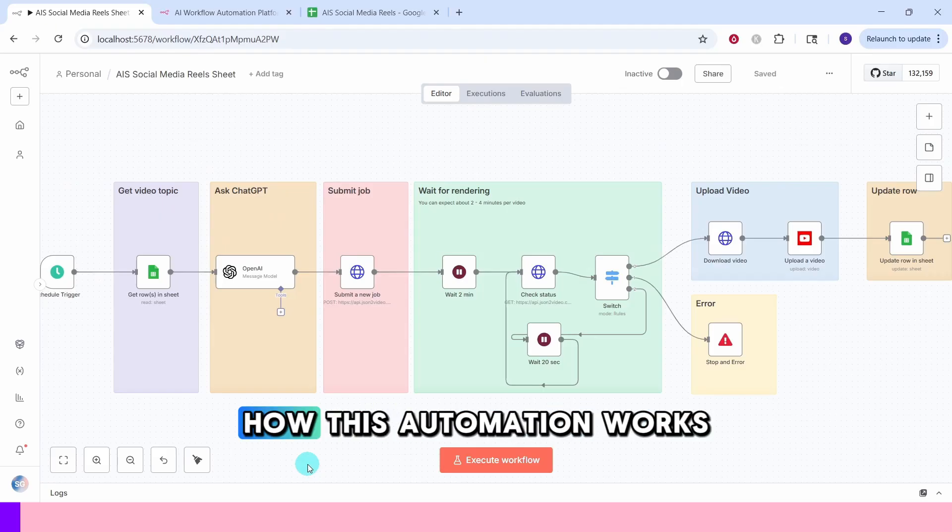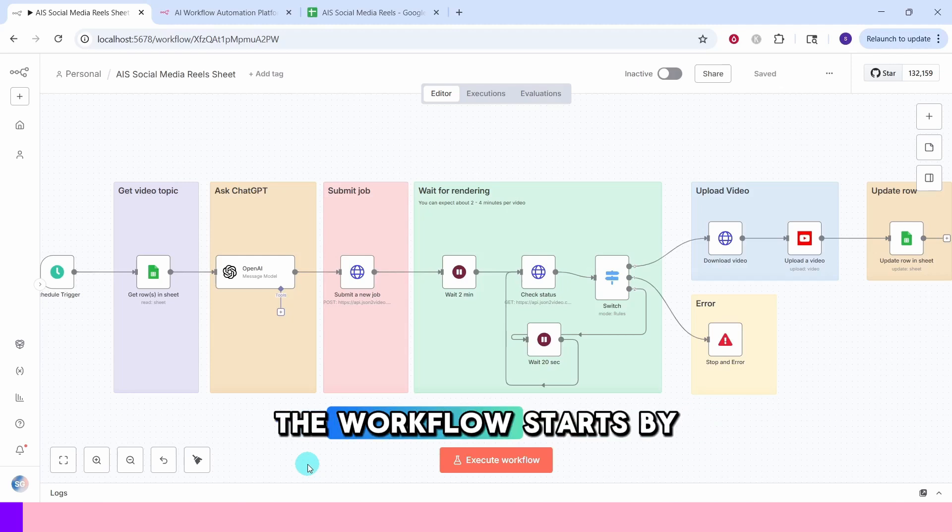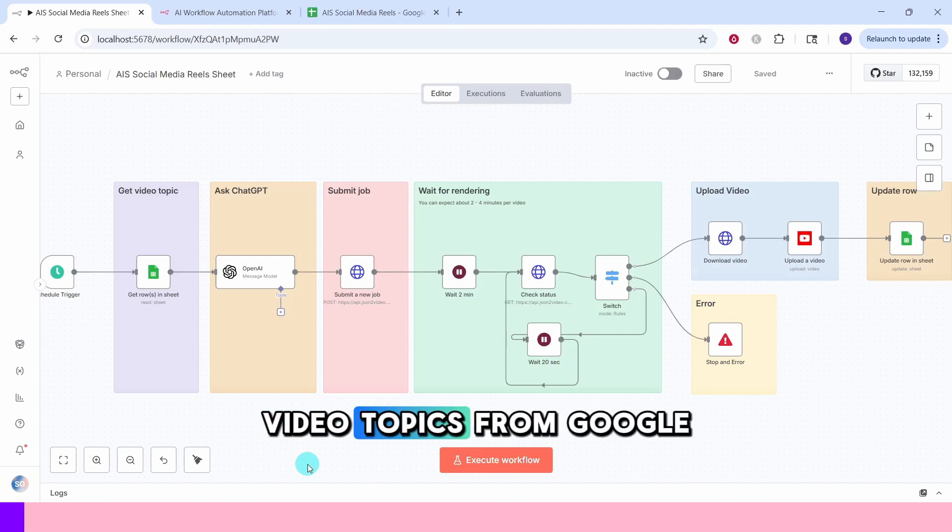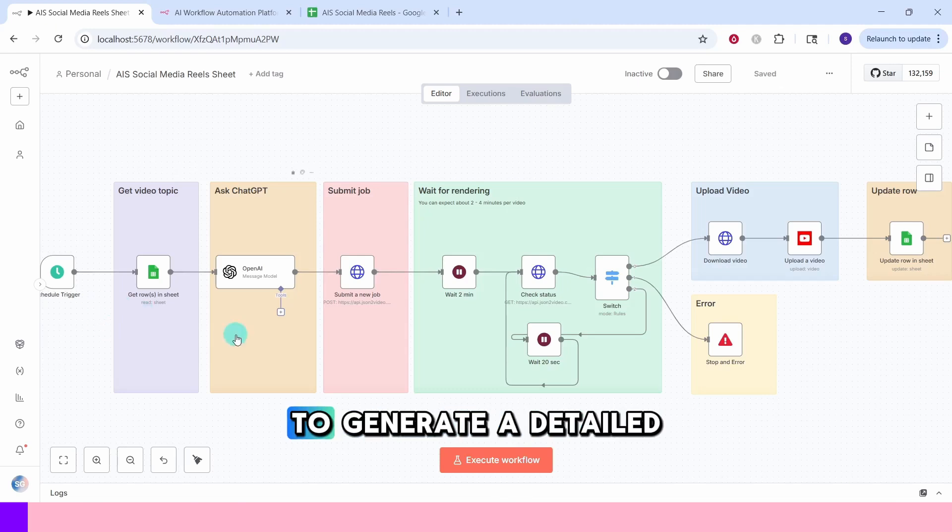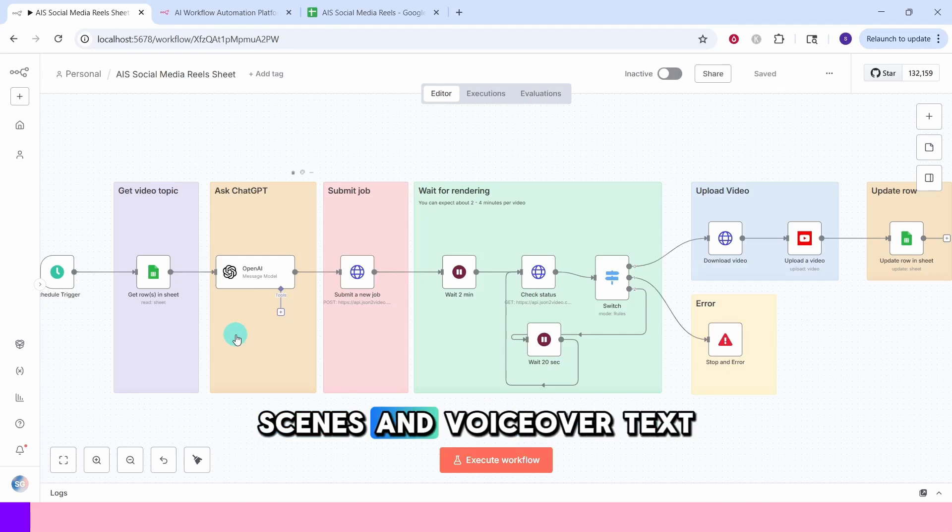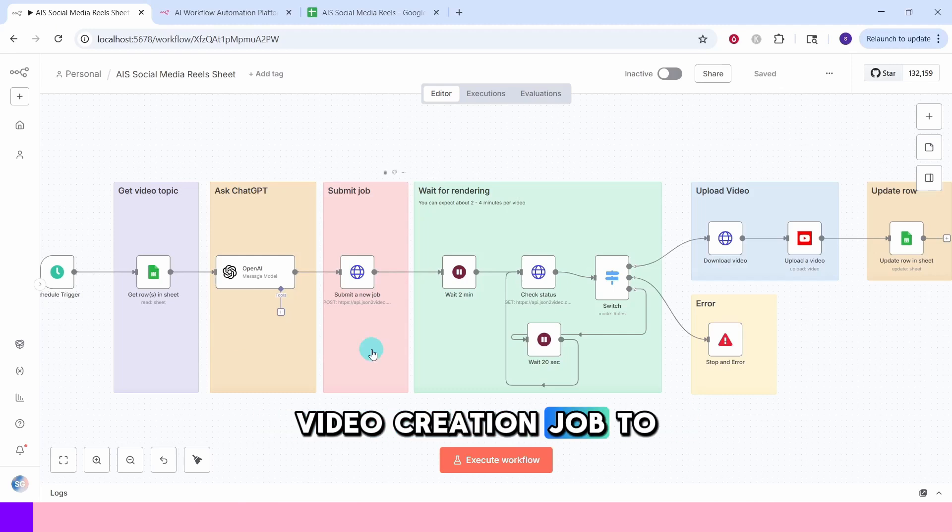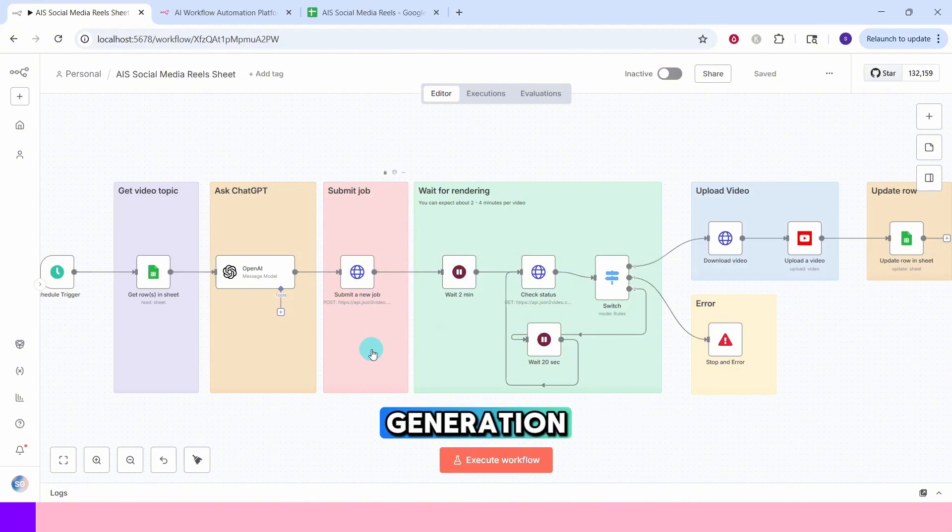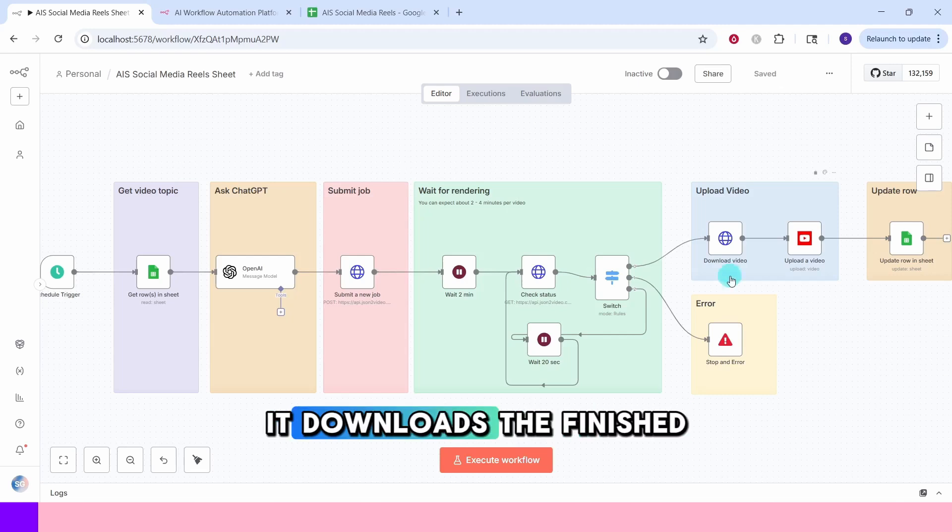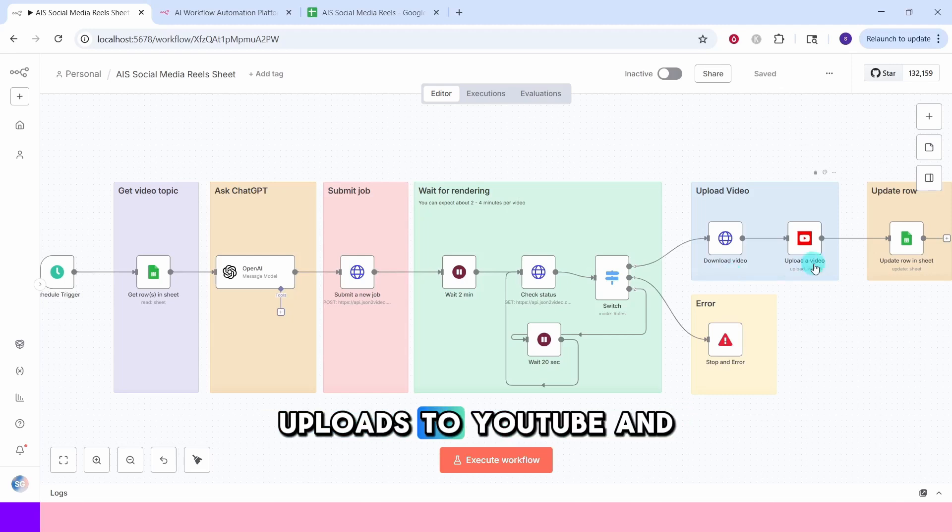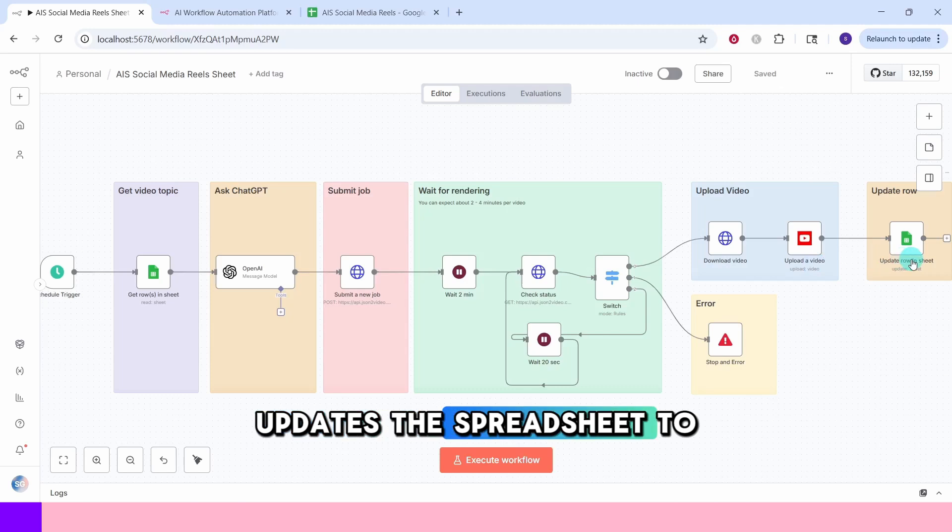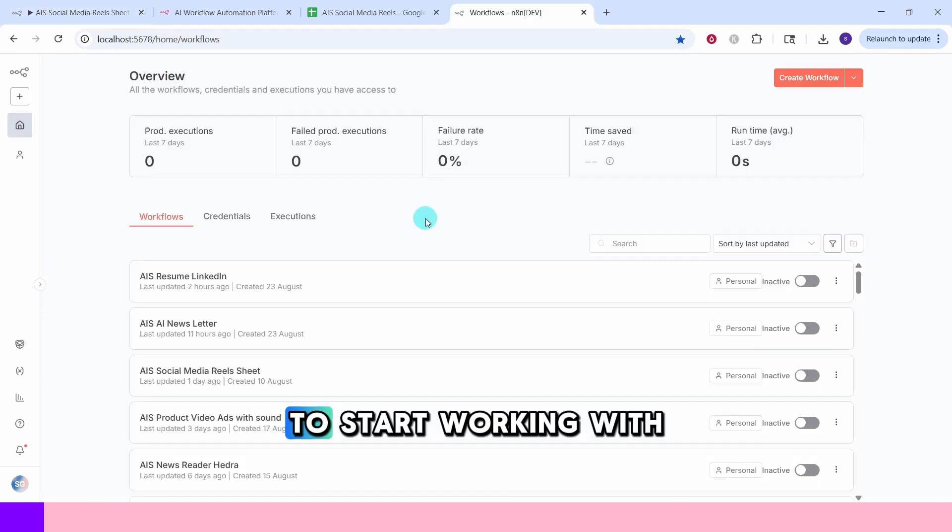Let me show you how this automation works at a high level. The workflow starts by reading video topics from Google Sheet, then sends the topic to ChatGPT to generate a detailed video script with scenes and voiceover text. Next, it submits a video creation job to JSON2video which handles the image generation, voice synthesis, and video assembly. It downloads the finished video, uploads to YouTube, and finally updates the spreadsheet to mark the topic as done.